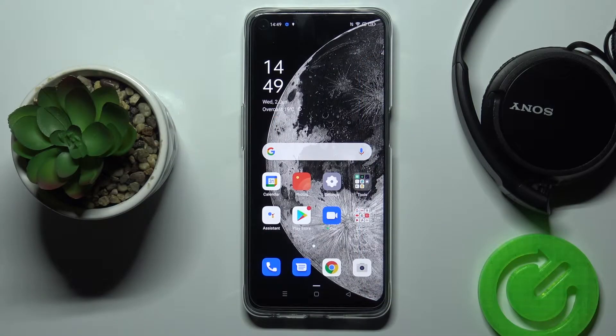In front of me is the Oppo A74 5G, and let me show you how to activate Google Backup on this device.